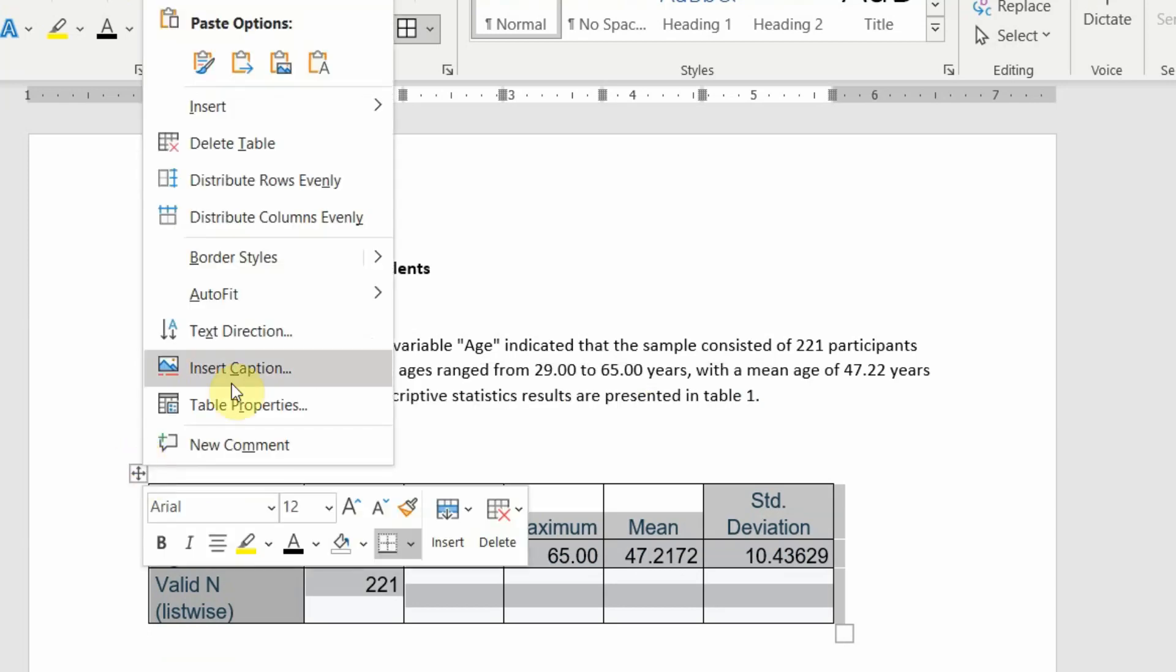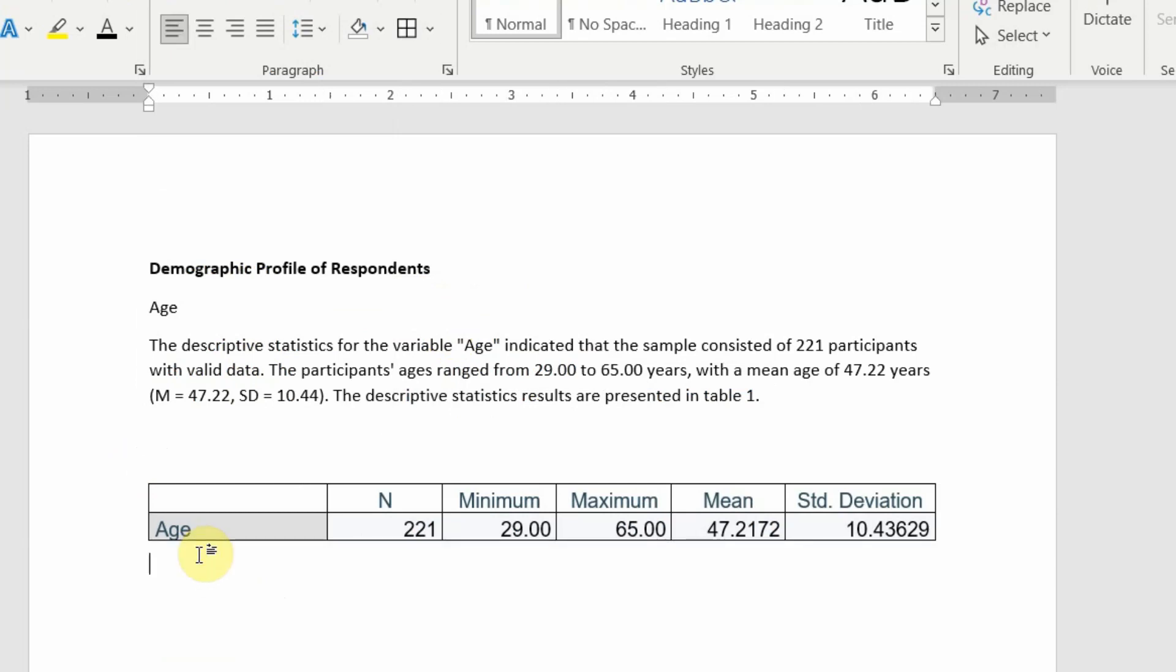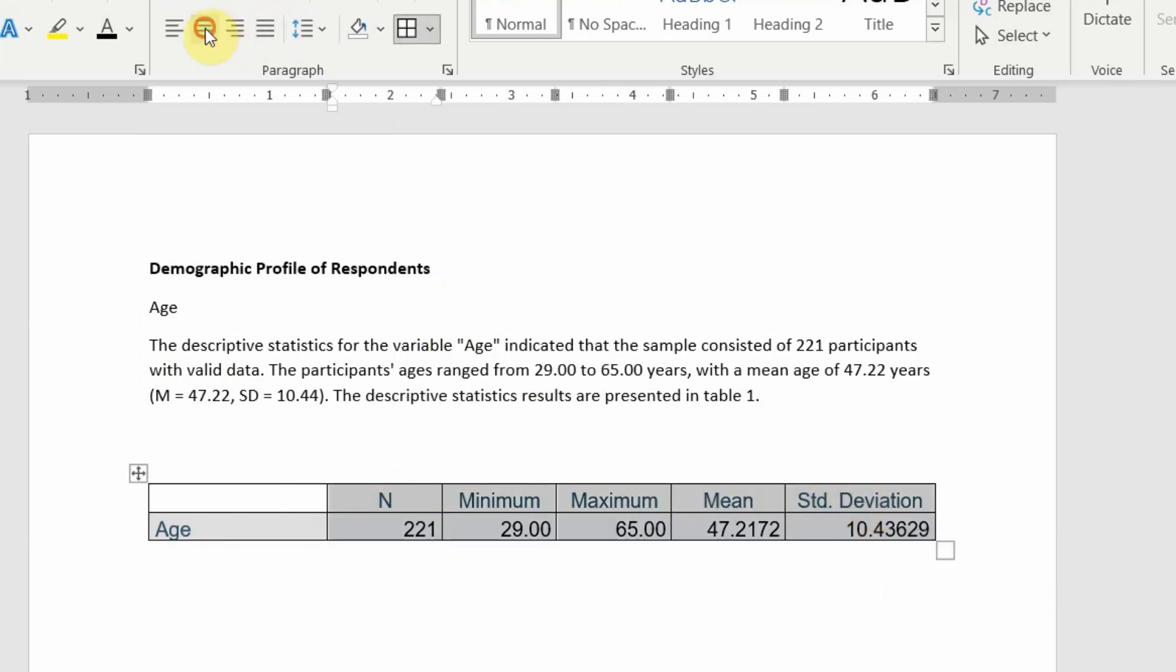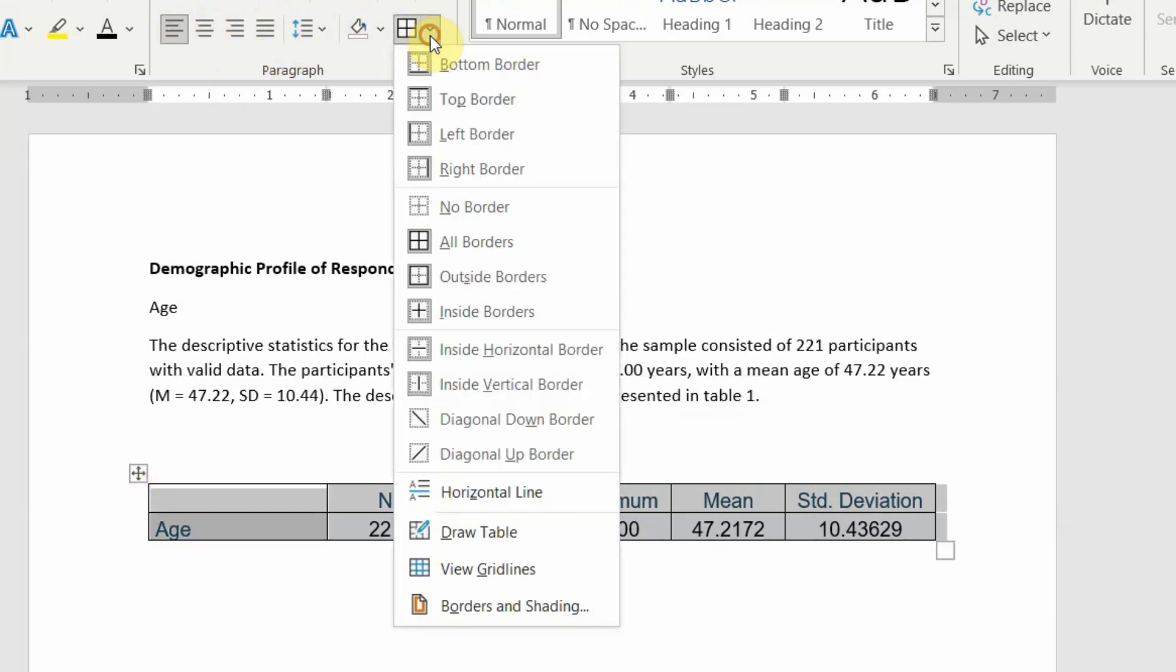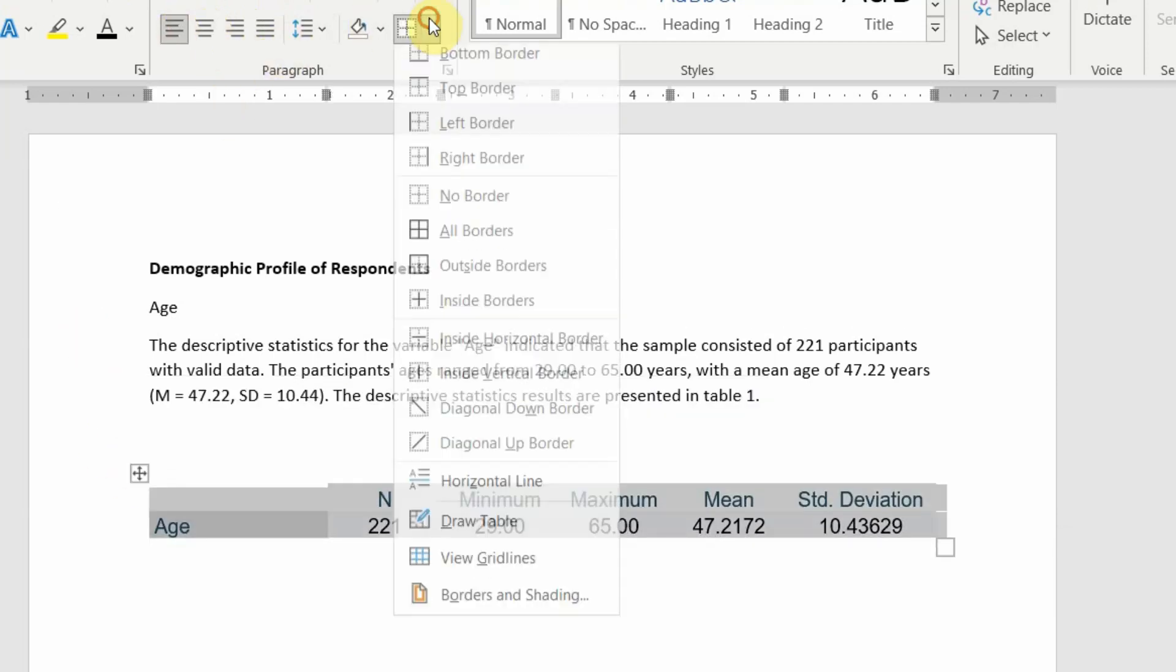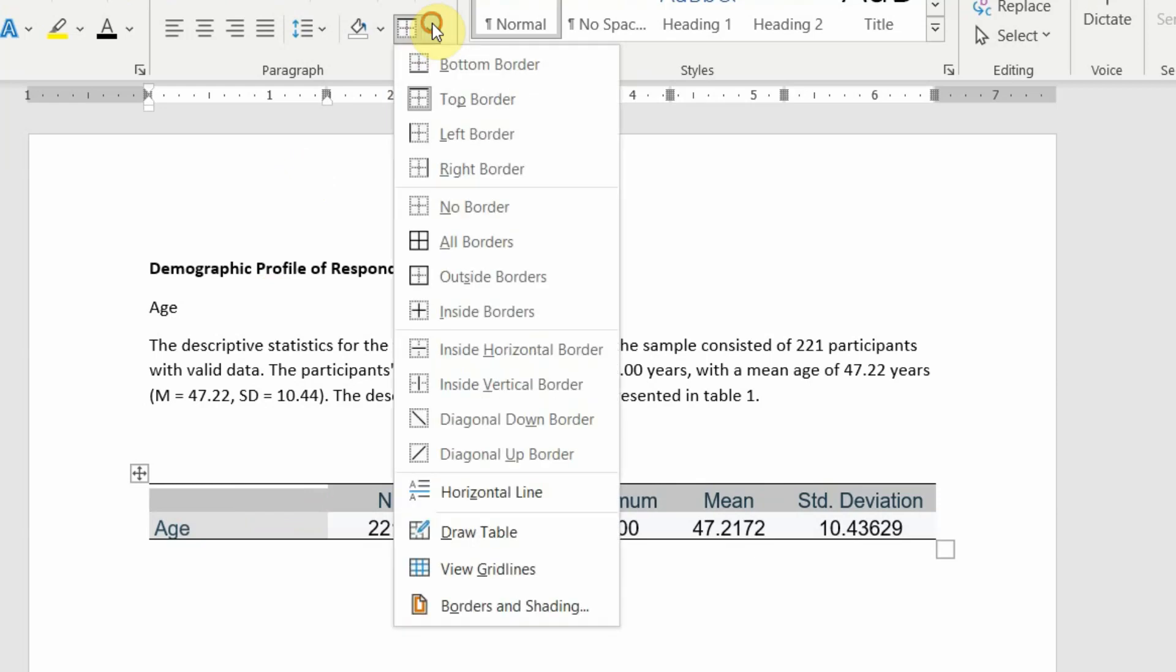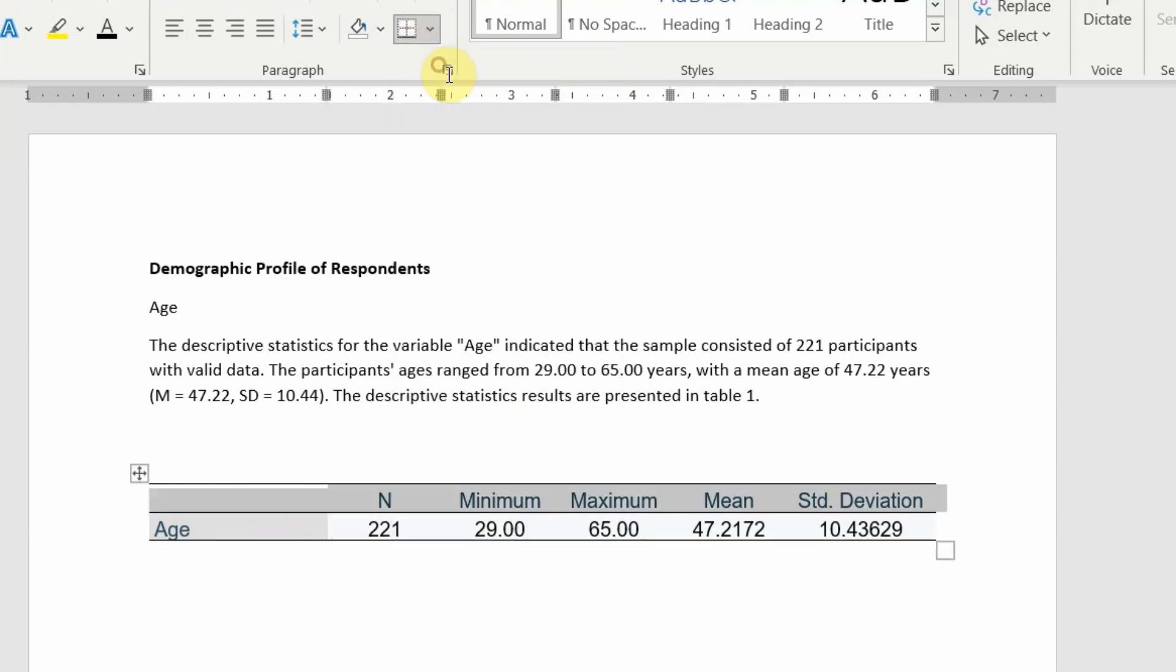Right click, auto fit to window, okay, I do not need this. This one centered here. Let's go, no border, bottom border, top border, and then bottom border again. And give the title Table 1: Descriptive Statistics.